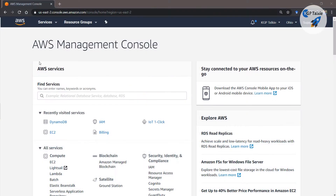Welcome to this brand new lesson. In this lesson I am going to show you how you can get started with AWS DynamoDB services. DynamoDB services are NoSQL services. You might know about MySQL and SQL services — those are relational databases — but DynamoDB is NoSQL, meaning a non-relational database.